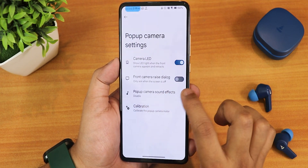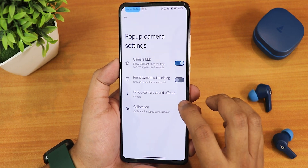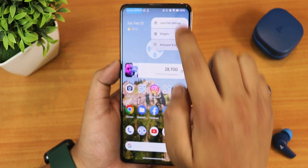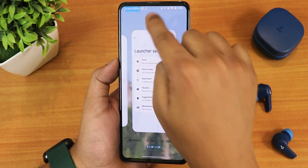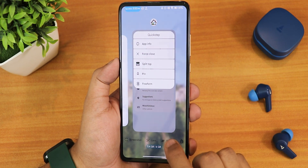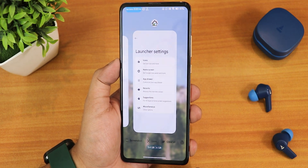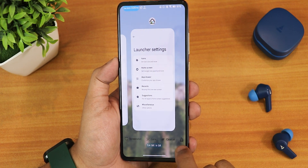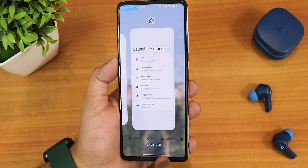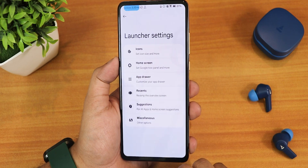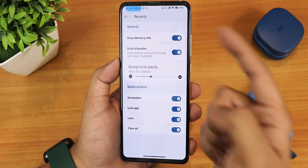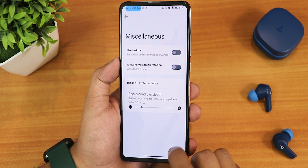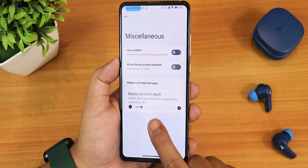We have the power-up camera settings and the camera calibration option, camera sound effects, front camera raise dialogue, camera LED customization. Talking about the home screen, this is how it looks. The launcher is the QuickStep launcher by default. In the recent panel we get buttons like screenshot, lens, clear all, and lock-up option. On the bottom it shows RAM usage and you can customize that from the recent settings.